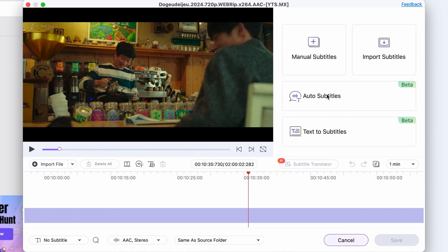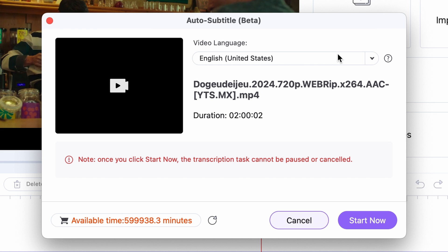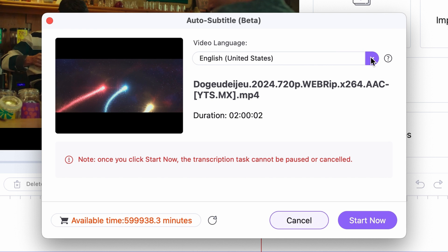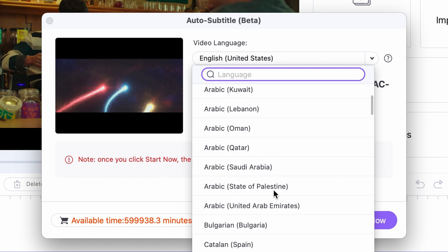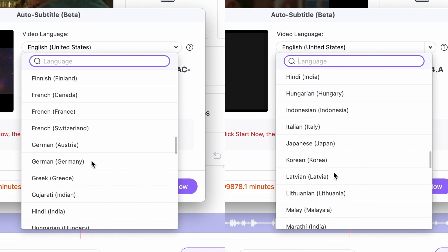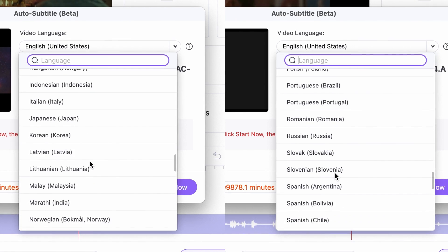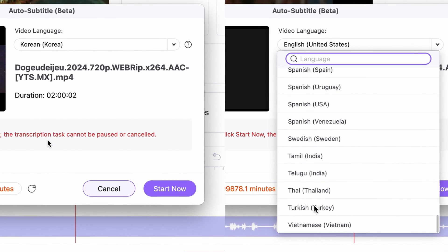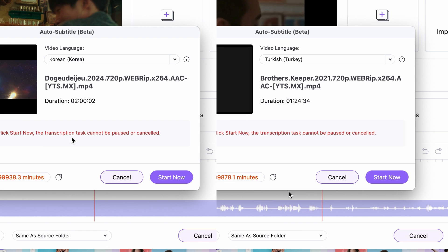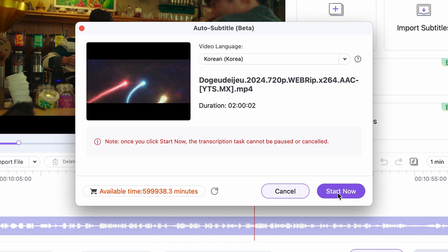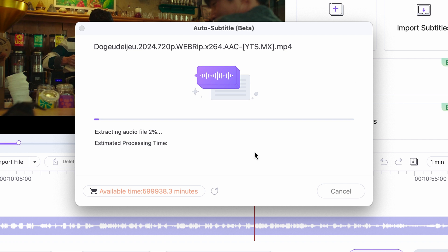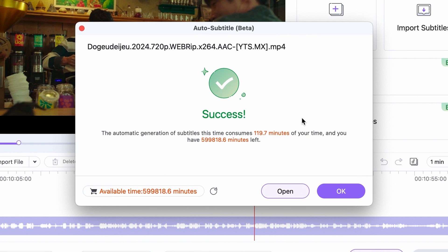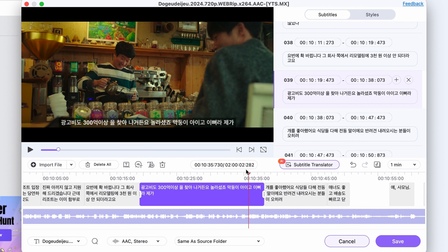In this next window, choose the language of the content you imported — it can be any language, but in our case it's Korean. Although on the other side of the screen, you can see I'm doing subtitles for the Turkish episode, so I set the language to Turkish there. Now we'll have to let the subtitle editor do its job. It can take some time, obviously, depending on how long the movie or TV show episode is. Once it's done, you'll see the subtitles adjusted to the movie.